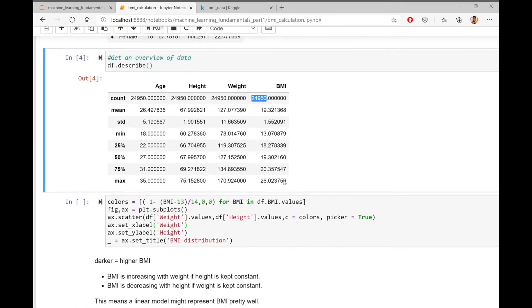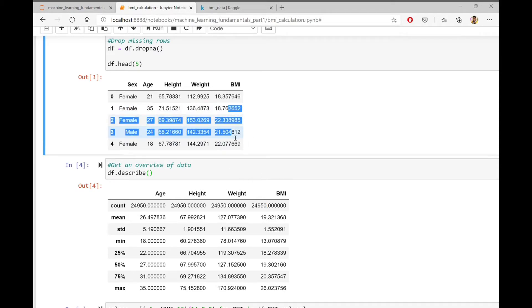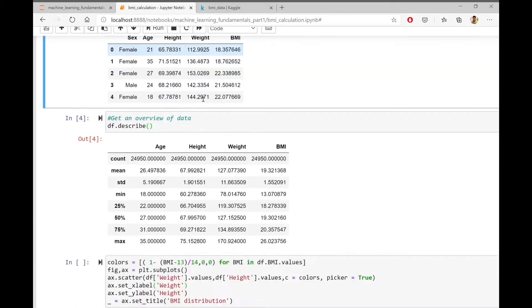Now let's do one thing. Let's try to analyze this data and find out how BMI is related to height and weight of different people.